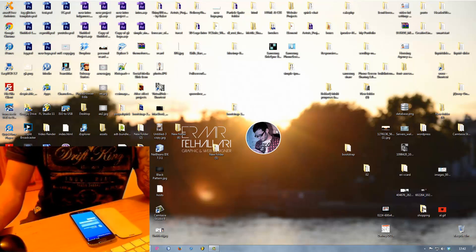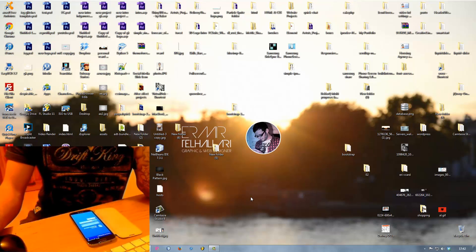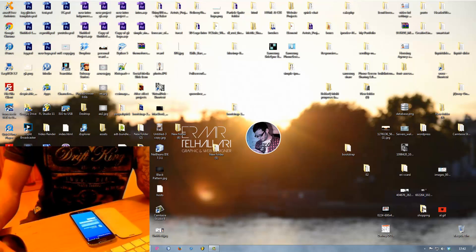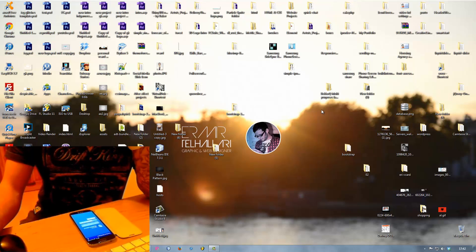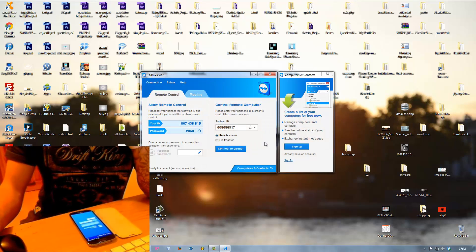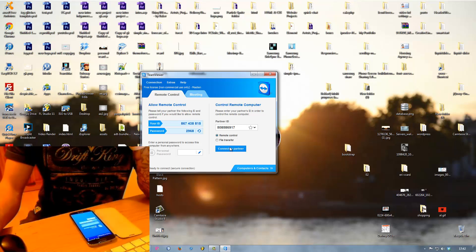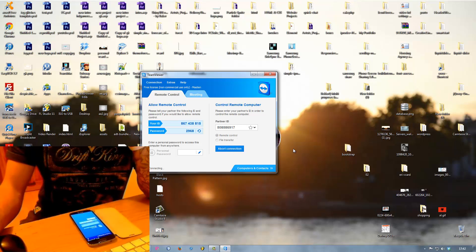This is not good. Alright, as I said guys, what you need to do after that, you type in your ID here and then you say connect to partner.